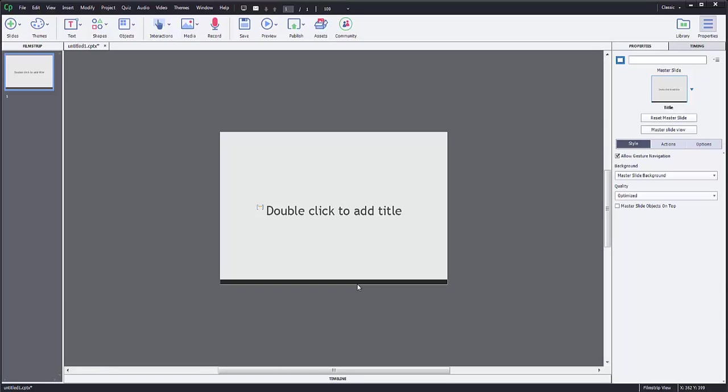Hi, the following video is going to show you how to add YouTube to a Captivate project.